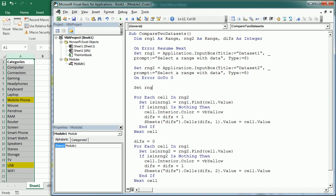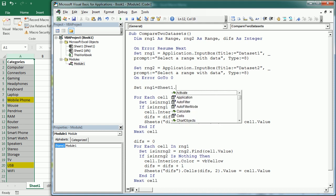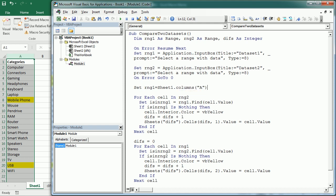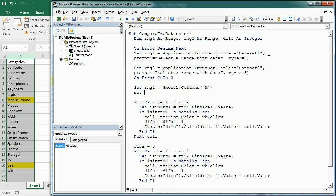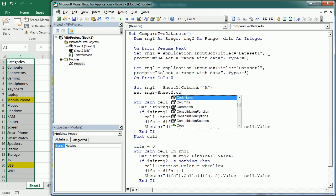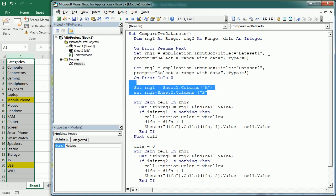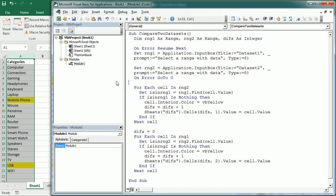You know, it can be in something in a range like that as well, or sheet 1 column A, but then RNG2 could be in sheet 2 columns B or whatever.